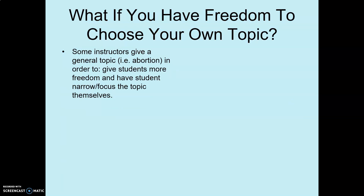One final lesson: what if a teacher gives you a very broad topic and says you have the freedom to choose your own issue to discuss? Sometimes teachers give a very broad topic like 'write about abortion,' and then it is up to the student to narrow the topic. Because that's hard — it's like you have to create your own question that you're going to be answering in your essay.